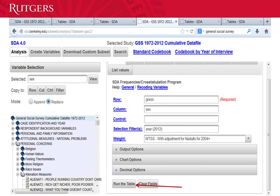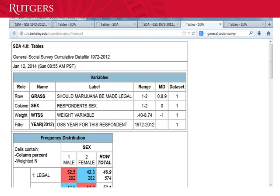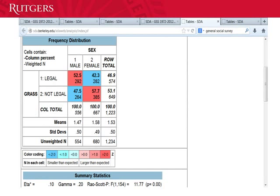Now that you have everything ready, click on Run the Table. A Results window will pop up, and here's part of my results. At the bottom it shows the frequency distribution, which in this case is a cross-tabulation. The results tell us that even though overall 46.9% of the sample agree that marijuana should be legal, there is a difference by sex: only 42.3% of females agree with this, while 52.5% of males agree. You can cut and paste this chart right into a Word document. But the question is — is this difference statistically significant?